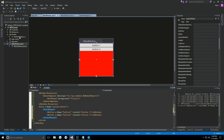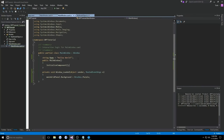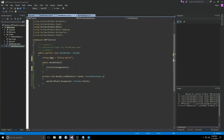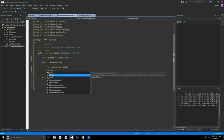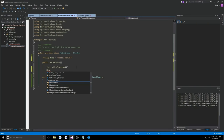In MyModelObject, we'll add a public string property called Name — it has to be a property in order to bind, not a field. We'll call it MyModelObject.Name. Then in our code-behind, in the main window constructor, we'll create a MyModelObject instance — we'll need to add a using namespace for WPFTutorial.Models. We'll call it button1DataContext, set it equal to a new MyModelObject with a Name of 'I'm Button1'.